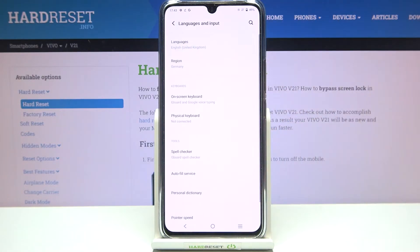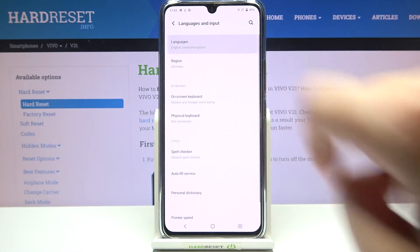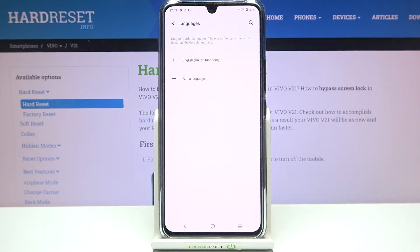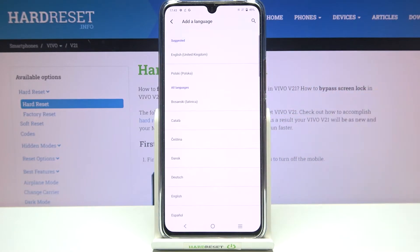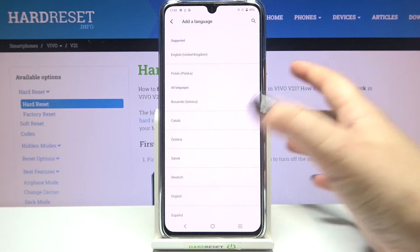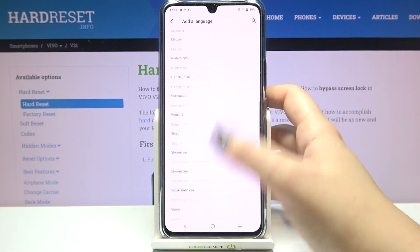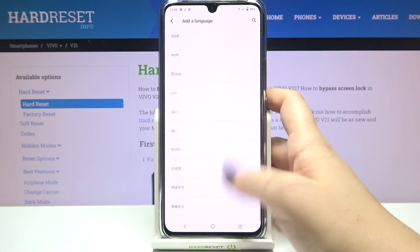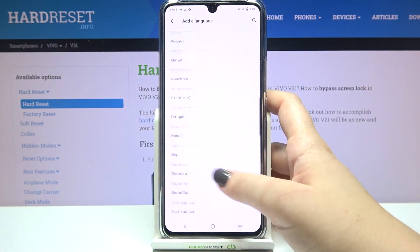Now let's tap on Languages and Input and enter Languages. As you can see here we've got the list of all previously added languages, so let's tap on Add Another to add a new one.